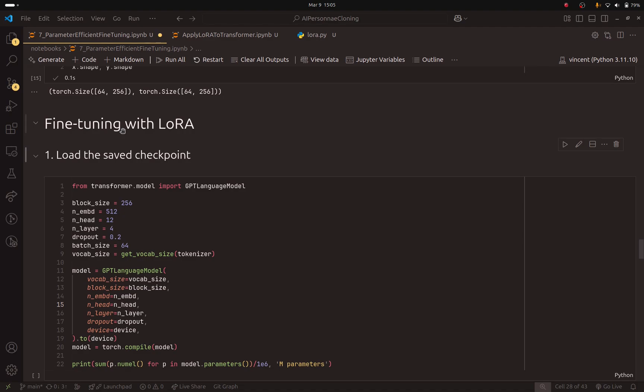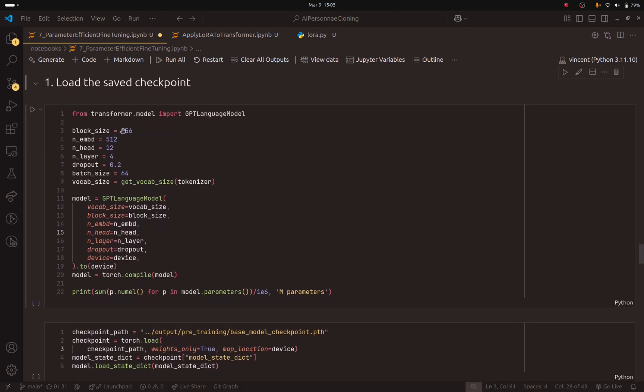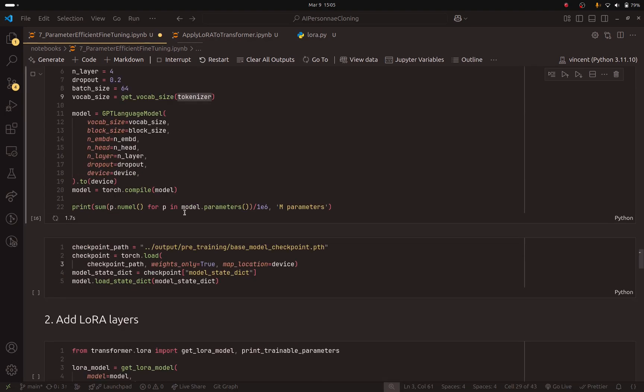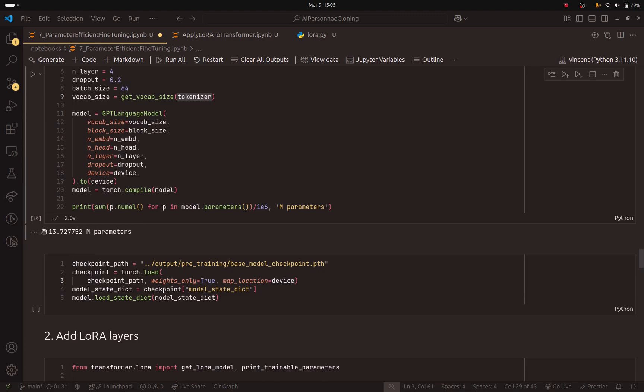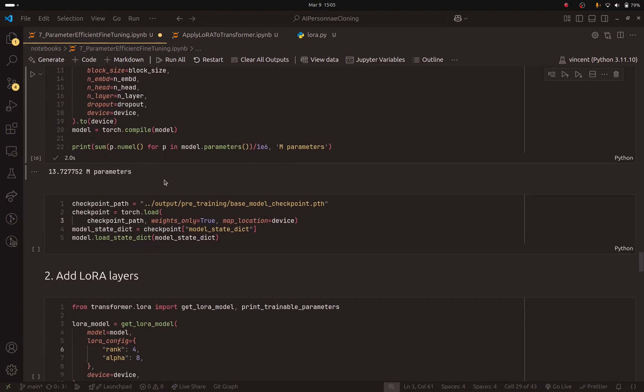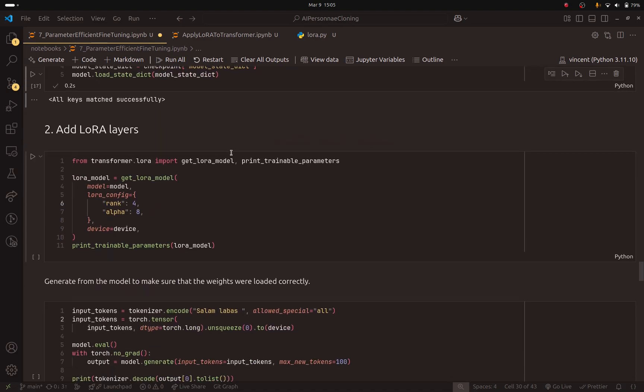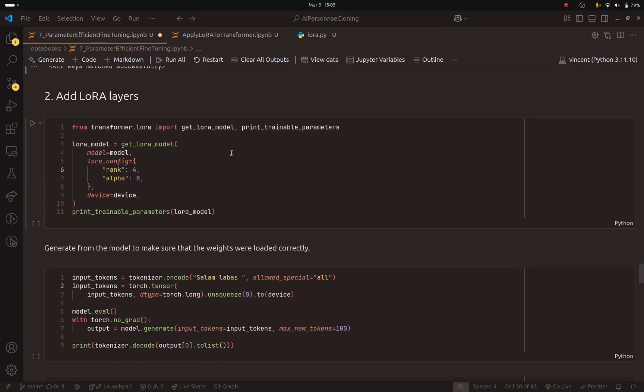First, we are going to create the base model. Make sure to run this. Here, in my example, I have 13 million parameters. And here is the checkpoint that I will load. And here is the new section. This is the new thing that I added in this notebook. We are going to add the LoRa layers.